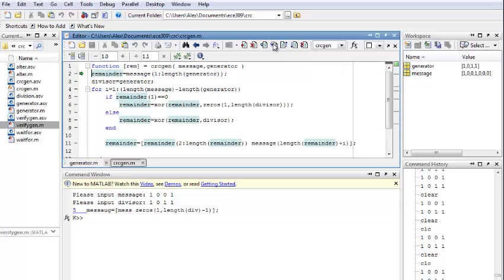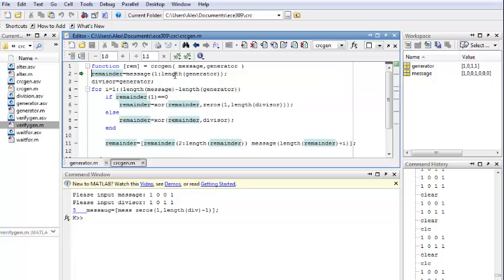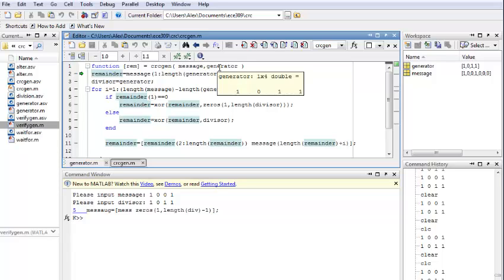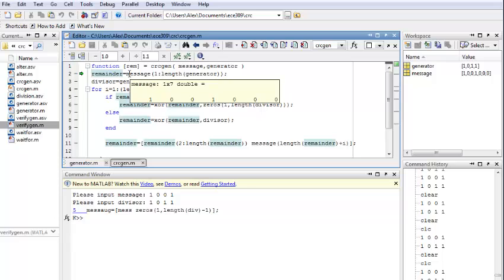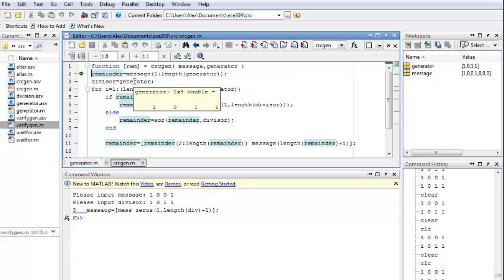And you can see we're inside our function. And here we got our two variables, augmented message and the generator. We are creating remainder variable. So, we have the message and you can check it. So, it goes from one to the length of our generator. And our divisor will just make it the same as generator.